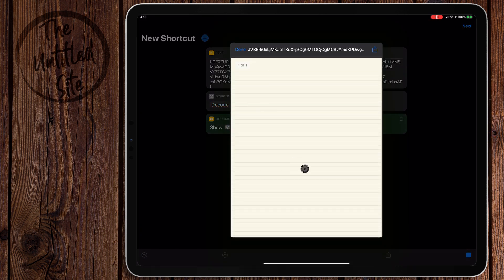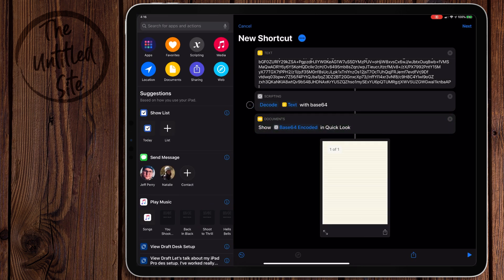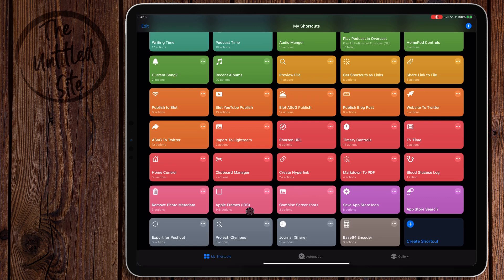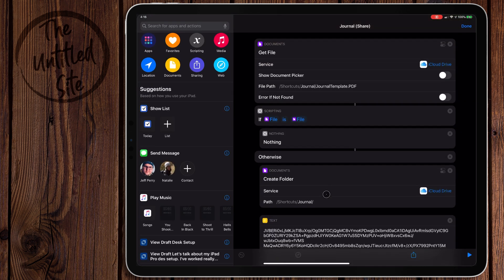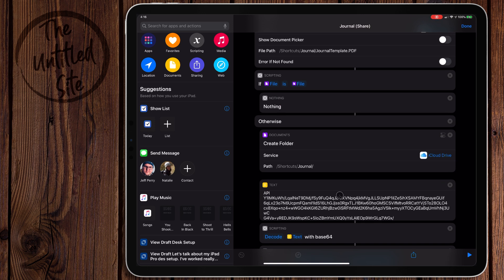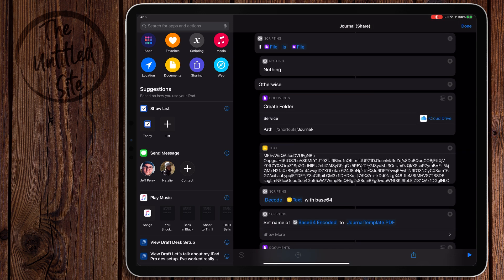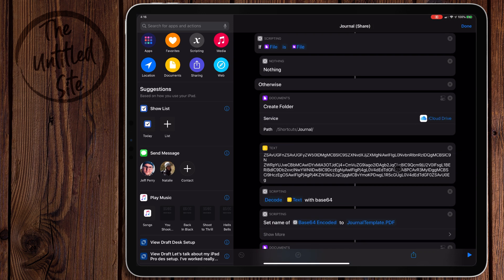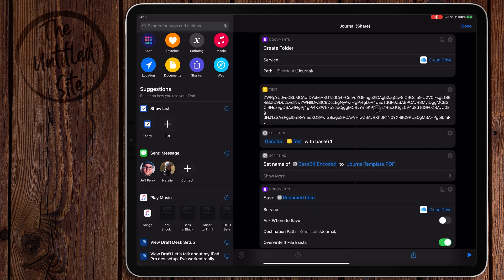So why would you want to do this? Kind of what I was talking about earlier - you'd want to embed a template. So let's take a look at a shortcut I've built in the past. I have this Journal one right here. I've showed this in the past, and in the past I actually had the template for this download from a server. Now what I can do is I can use Base64 to encode it.